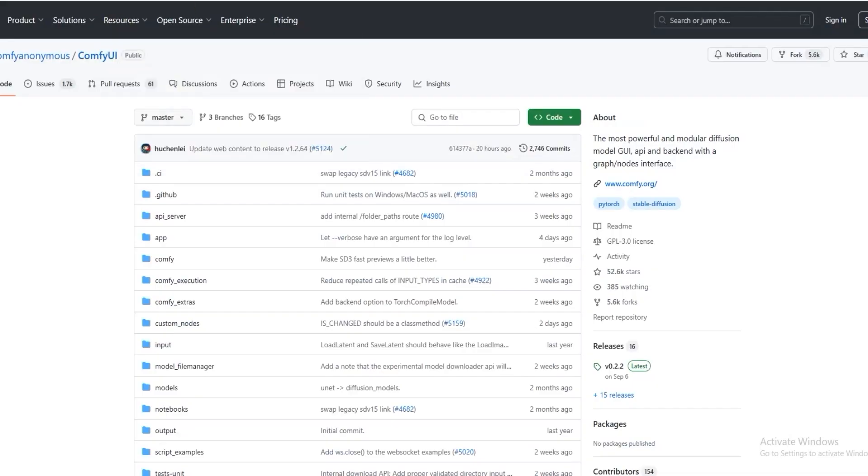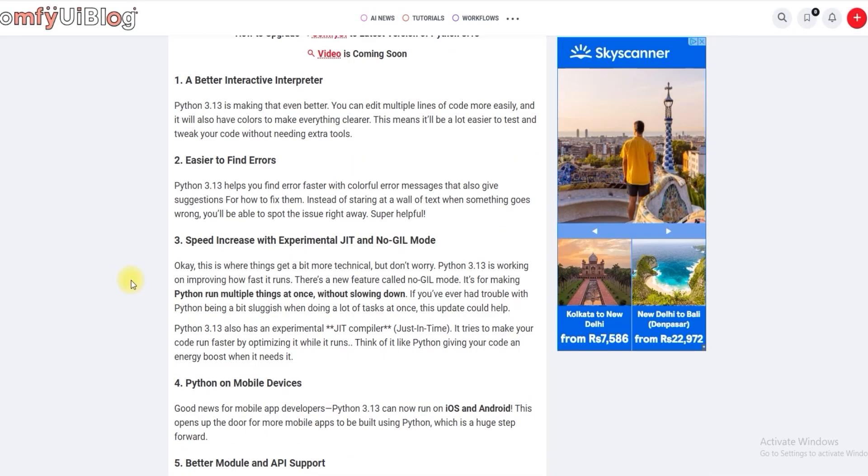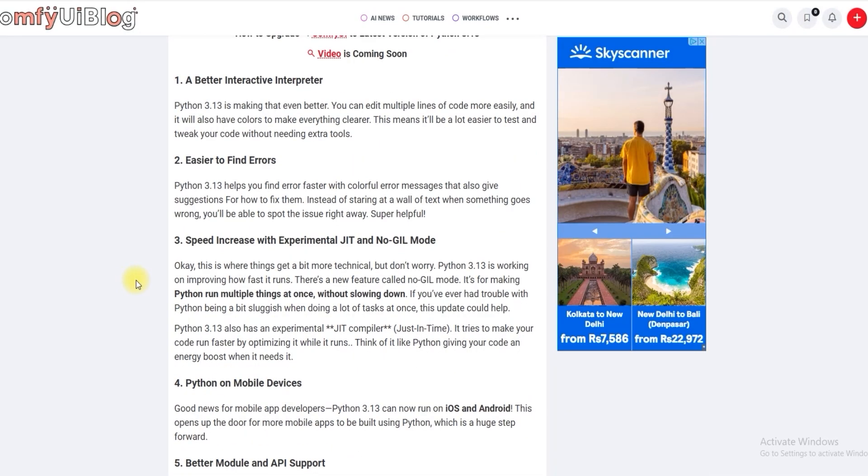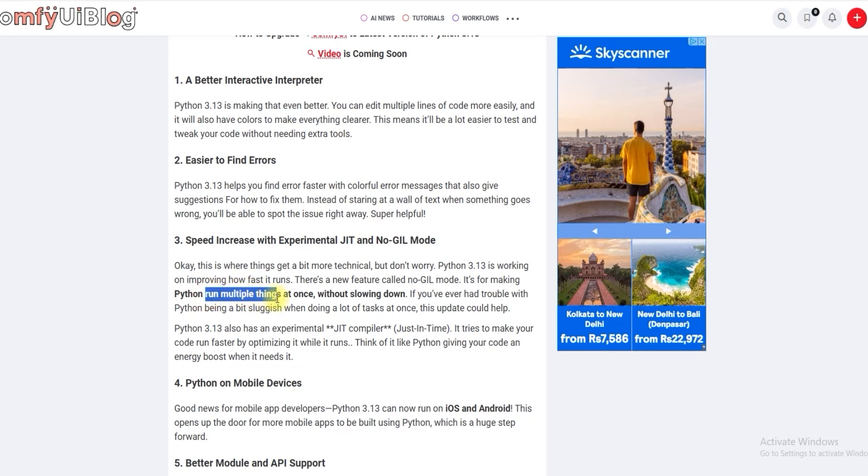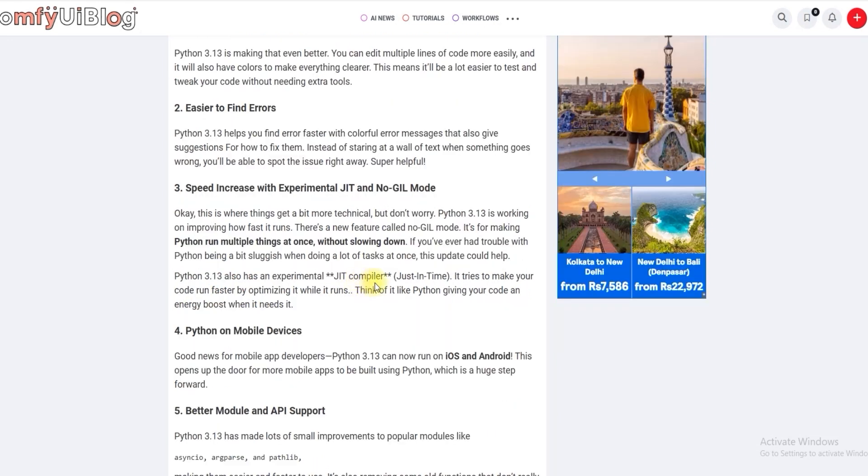The best part of this upgrade is that there is a new feature, GIL mode. It allows Python to run multiple things at once without slowing down in JIT compiler. It tries to make your code run faster by optimizing it while it runs.